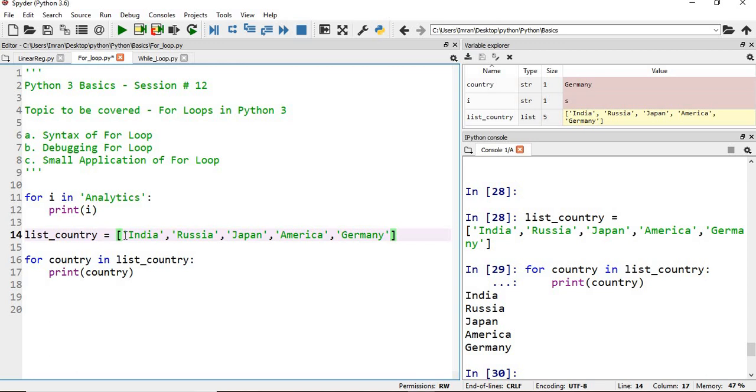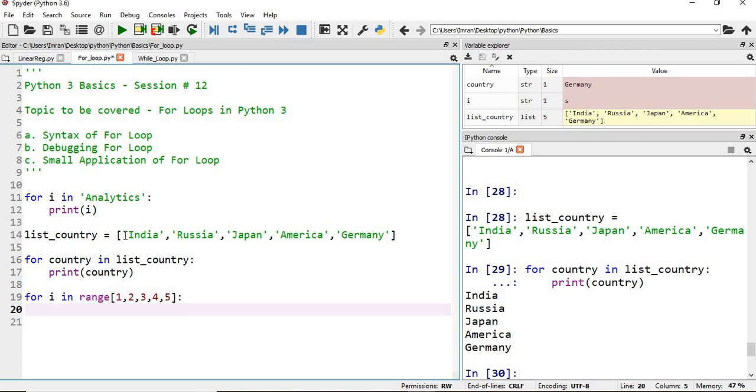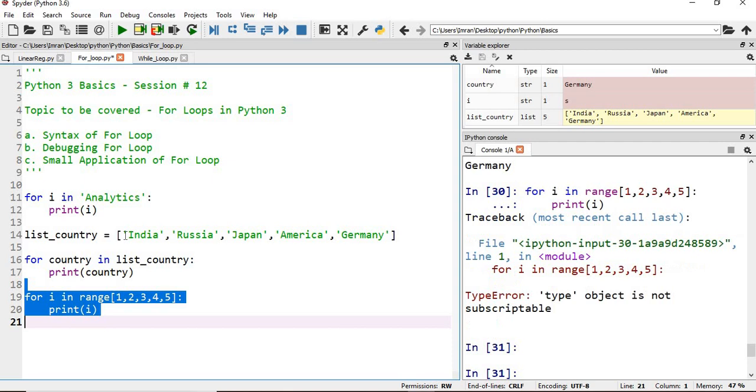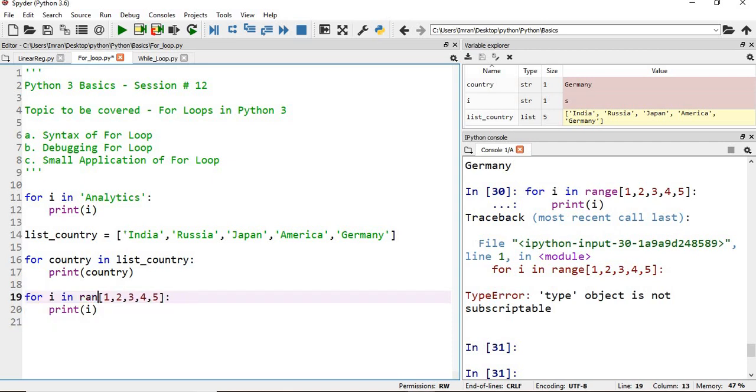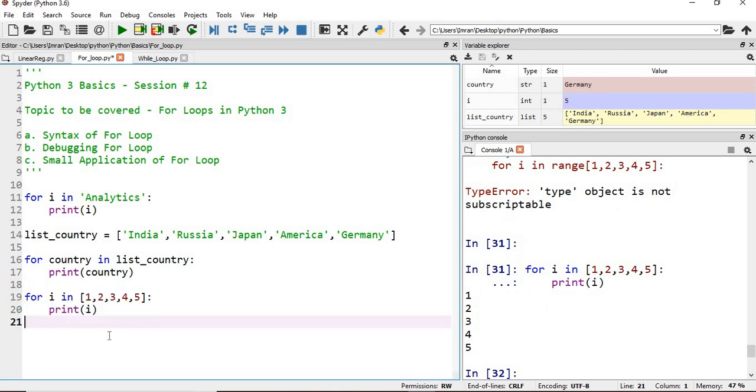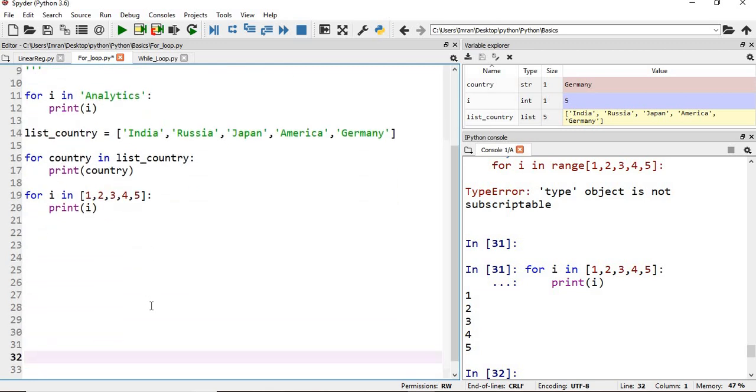But what if I want to iterate over numbers? I could say 'for i in [1, 2, 3, 4, 5]: print(i)'. But if my list is very huge—suppose my list has values up to 1000, 100,000, or 1 lakh—I cannot simply create this list manually.